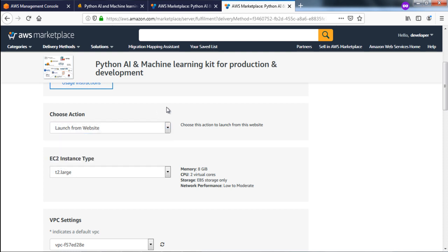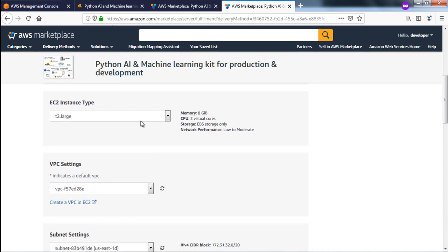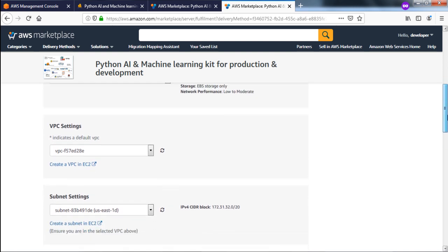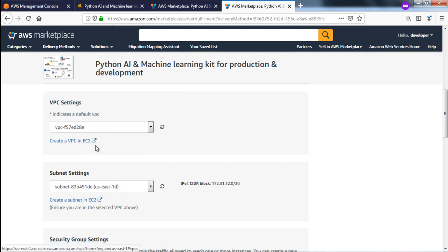You can launch from the website or from the EC2 console. Let's follow the website launch option. The EC2 instance by default will be T2 Large, which comes with 8 GB RAM and 2 virtual CPUs — that should be enough to get started. For VPC settings, it will create a new VPC, but you can select an existing one. I suggest creating a new VPC because there are firewall rules that come with this VM: port 80, port 22, and port 3389 need to be open. Port 80 is for accessing the IPython or JupyterHub environment, port 22 is for SSH access via PuTTY, and port 3389 is for remote desktop access.